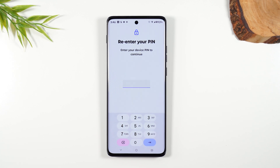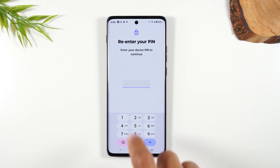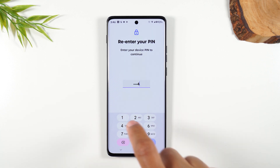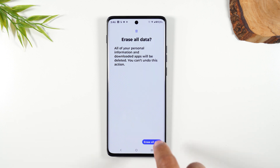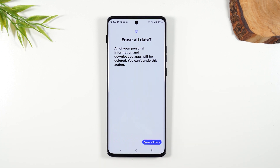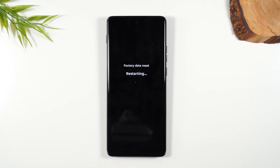We're now going to hit Erase All Data. It will ask you to enter your PIN first before it does the reset, so make sure you know the PIN. Let's put that in — hit Erase All Data and it's going to begin to factory reset the phone. This process can take anywhere from one minute to about five minutes, depending on how much you have on the phone.